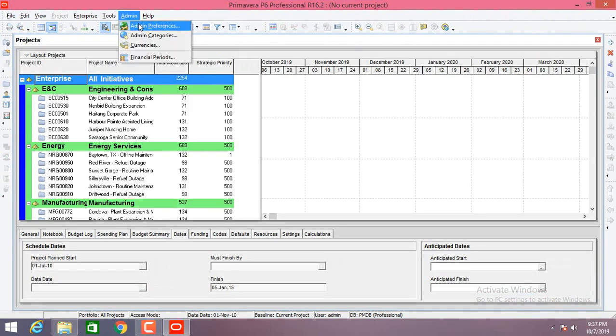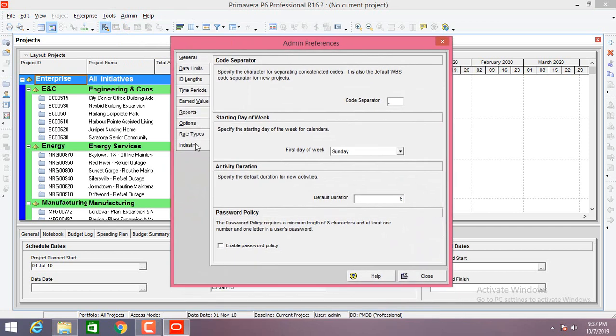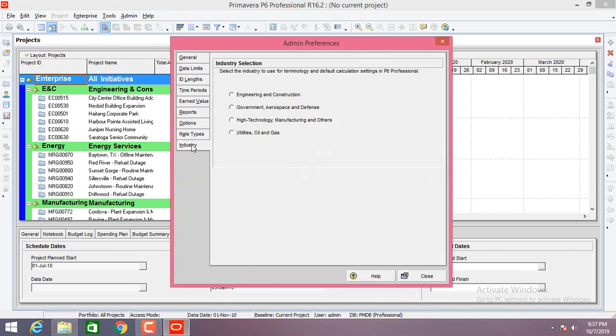Go to admin, the first option — admin preferences — then go to the last option, industry. Click and select one of the options; anything is okay. I'll keep it in engineering and construction.